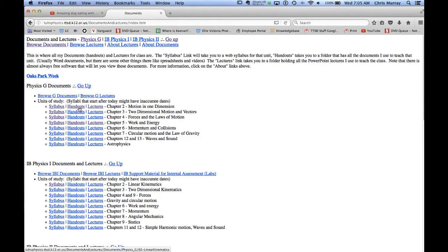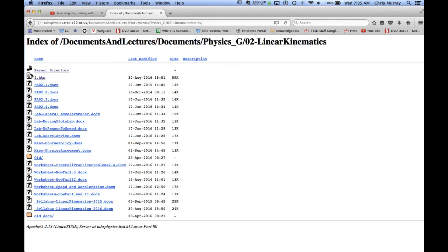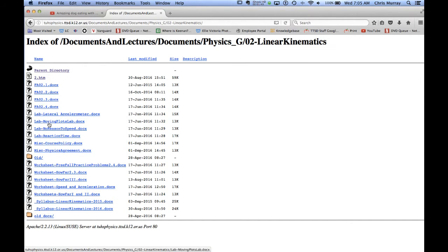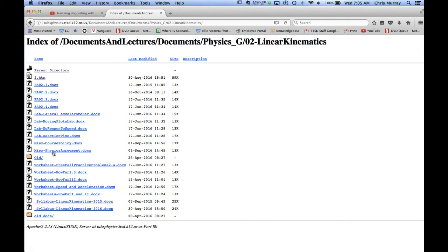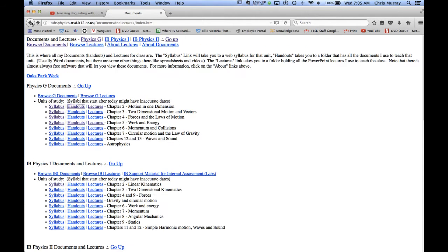This is also all the handouts. So let's say you're missing one of the formative assessments, a practice test, and it's the day before it's due. Well you can download it there. If you need a lab there's the handouts for the lab and all the worksheets and everything, even the syllabus is on there.